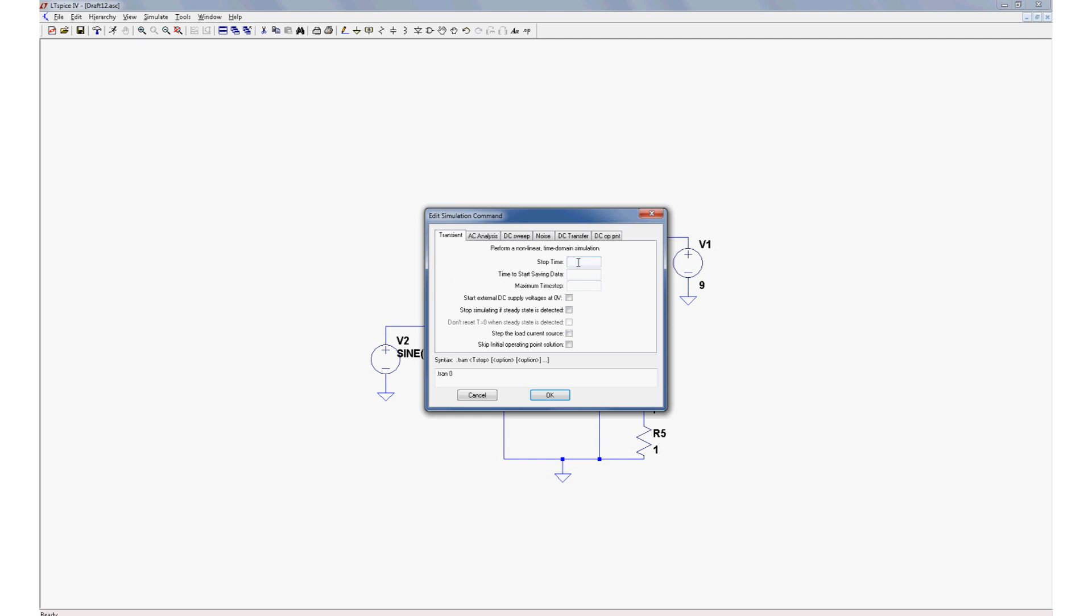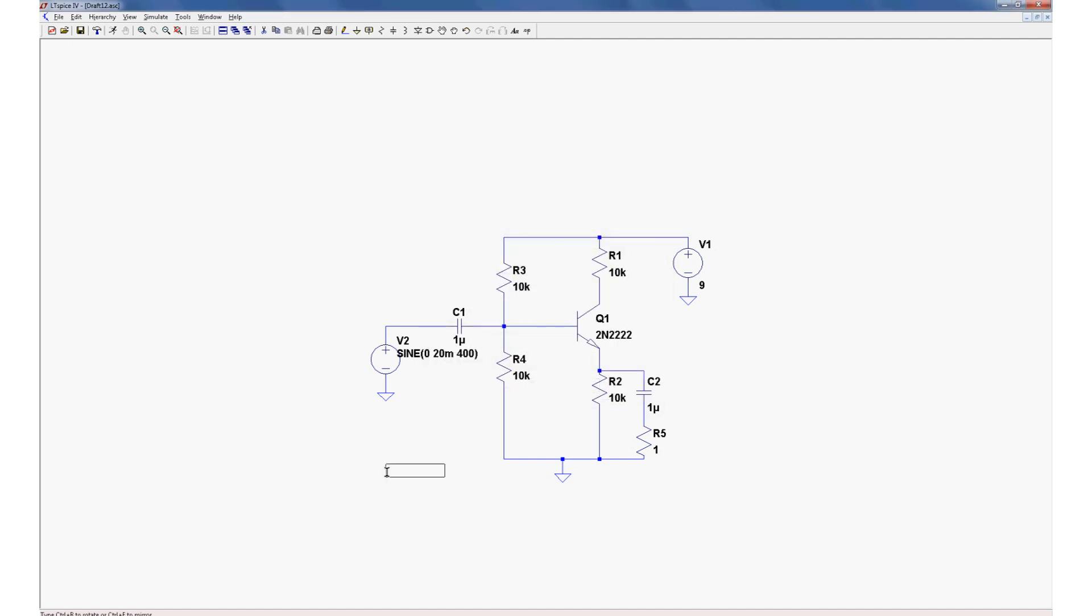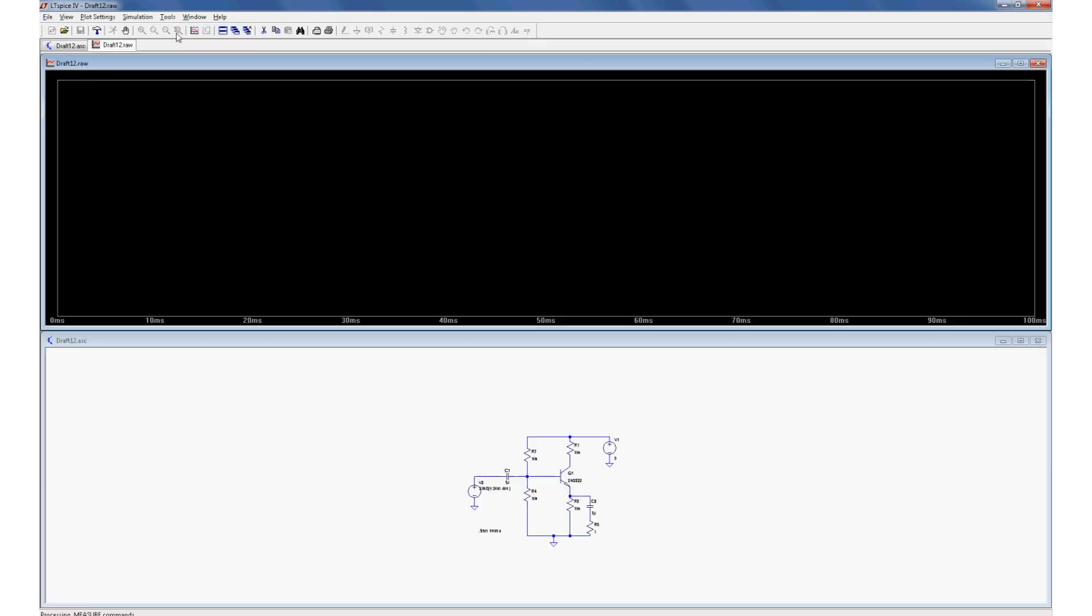And the only value we really need to change here is the stop time. This determines how long we're going to run the simulation for. So let's run it for 100 milliseconds, which is actually quite a long time. Put the box wherever I want. Now, simulate, run.